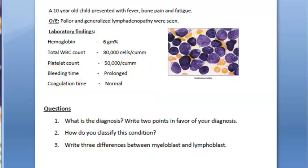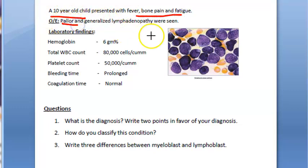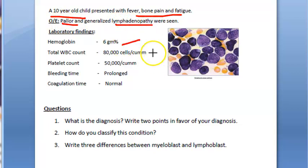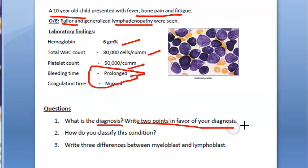In this video we look at a case study. A 10-year-old child has fever, bone pain, fatigue, and pallor. There is generalized lymphadenopathy. Hemoglobin is low (anemia), WBCs are elevated, platelets are reduced, bleeding time is prolonged, and coagulation time is normal. What is the diagnosis? Write two points in favor of your diagnosis.